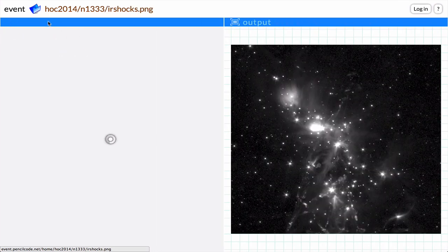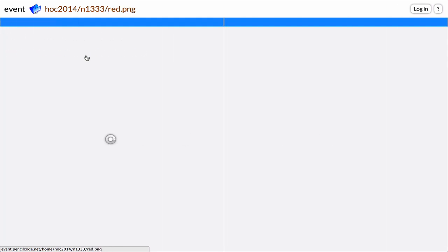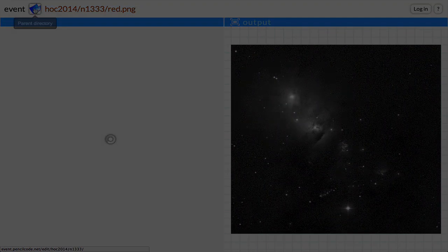These images are the result of different types of light that come from a star-forming region in our very own galaxy.